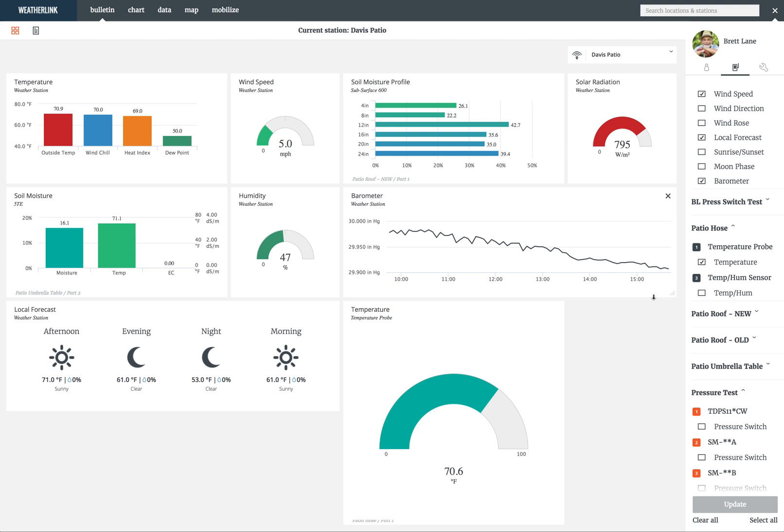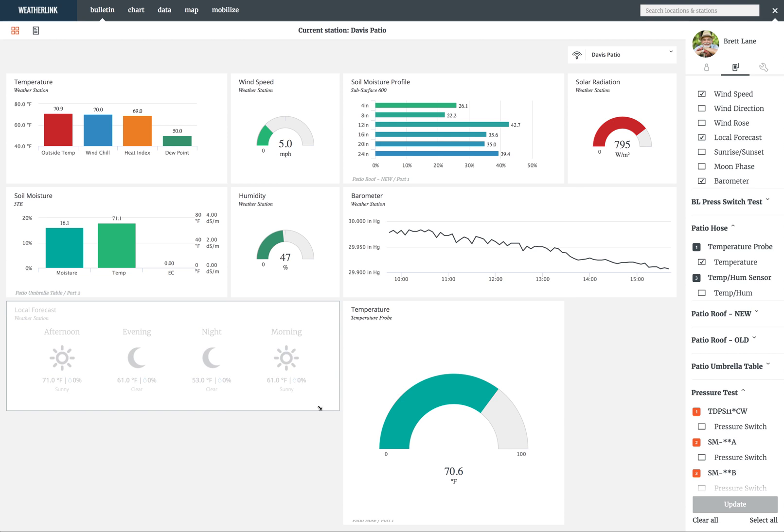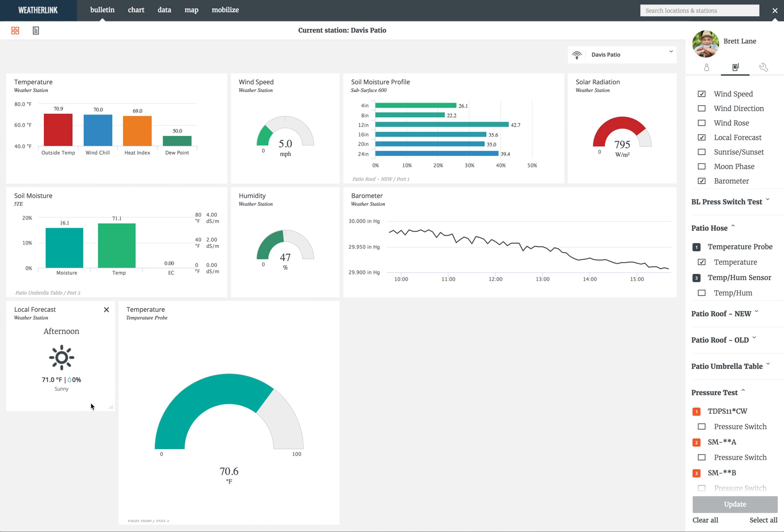In some cases, like local forecast, expanding and minimizing the tile displays more or less information.